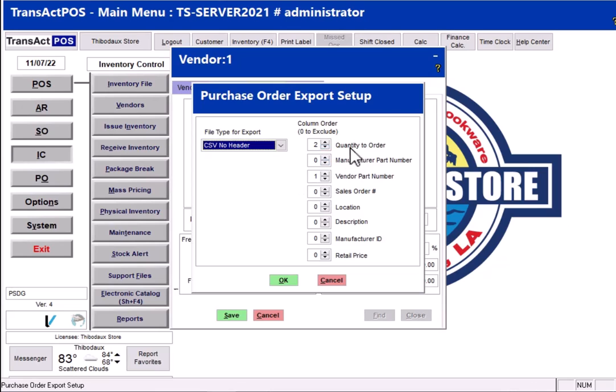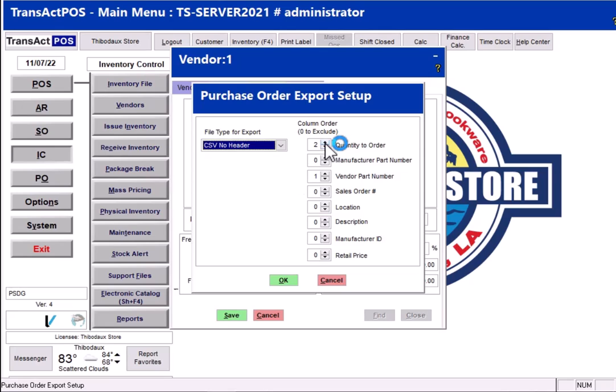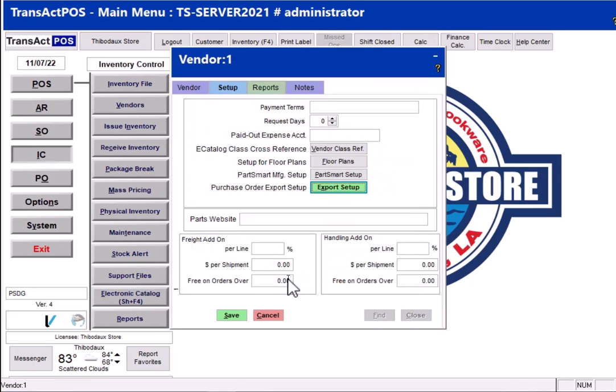Two simple changes you're going to make. These are typically all zeros, but in the case of Do It Best in the second column we want the quantity to order, so you hit the up and down arrow and make that a two. Then you come down to the vendor part number and make that a one.